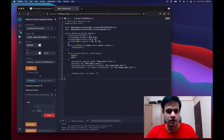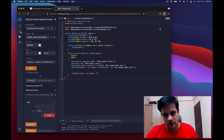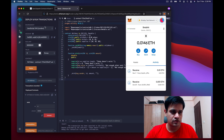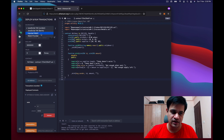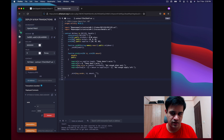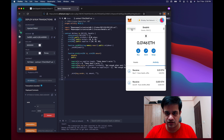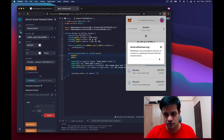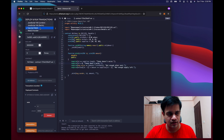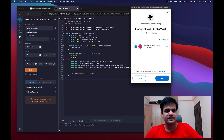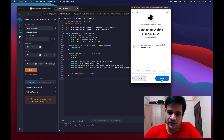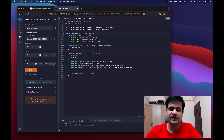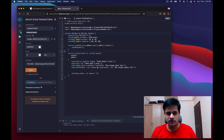Now I want to deploy this contract to the Rinkeby test network. To do that, I switch to Injected Web3 in Remix. This opens MetaMask and asks me to connect — I click connect. If it doesn't work for you, copy the whole code, refresh Remix, and it should work.